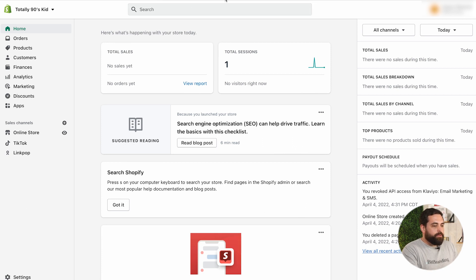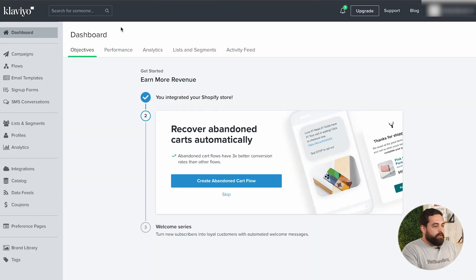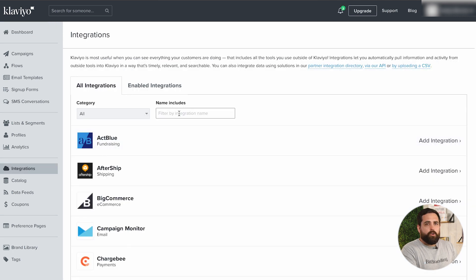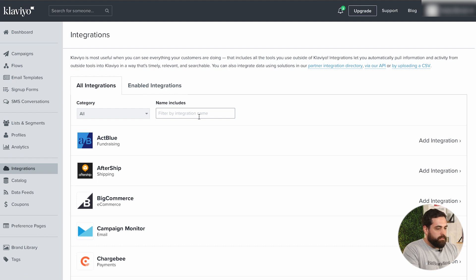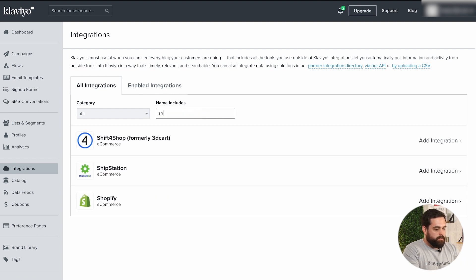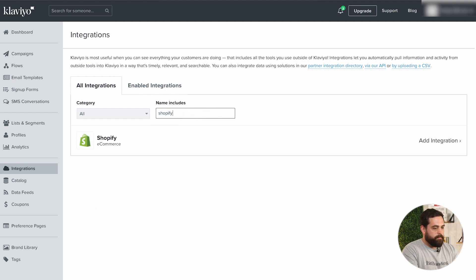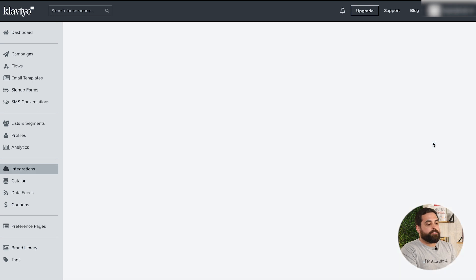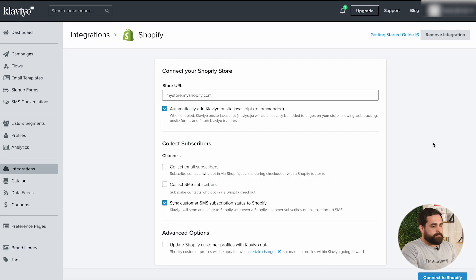If we go into our Klaviyo account right here, you'll see the integrations tab on the left-hand side. You want to search for Shopify in there, and then click 'Add Integration.' All we need in here is the store URL.